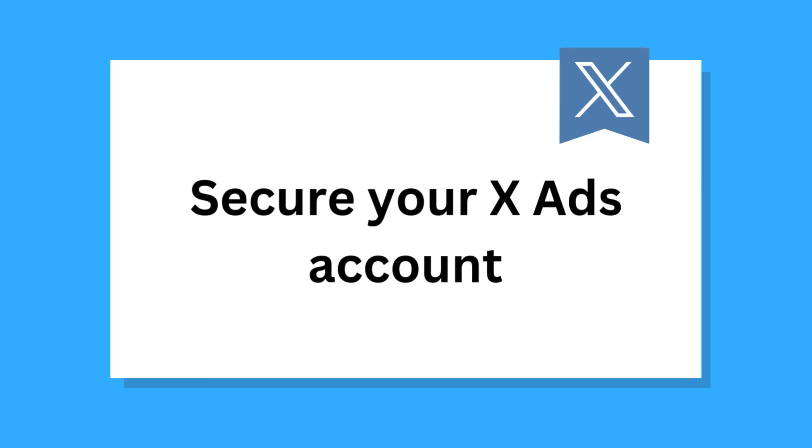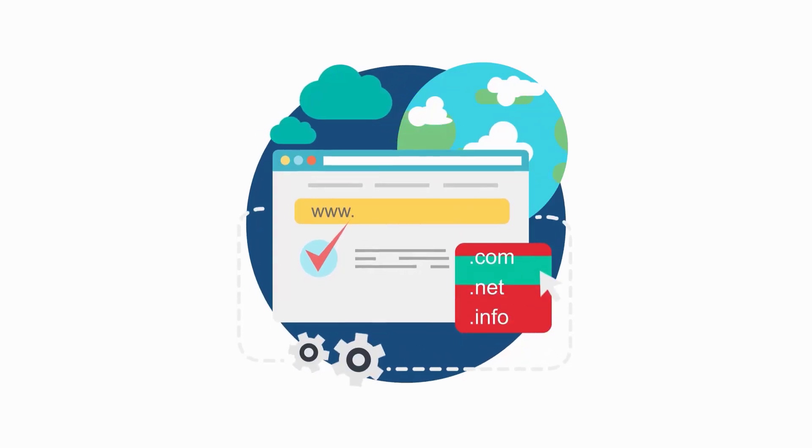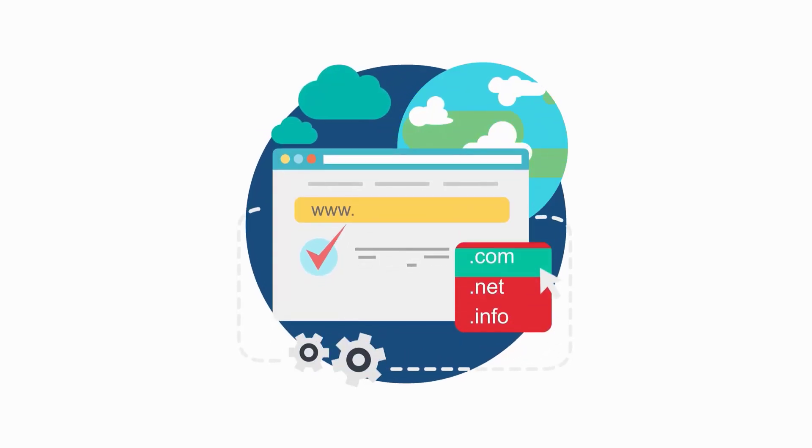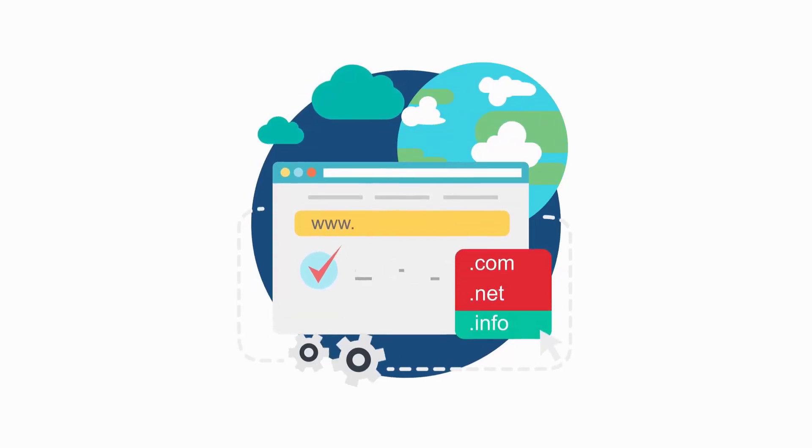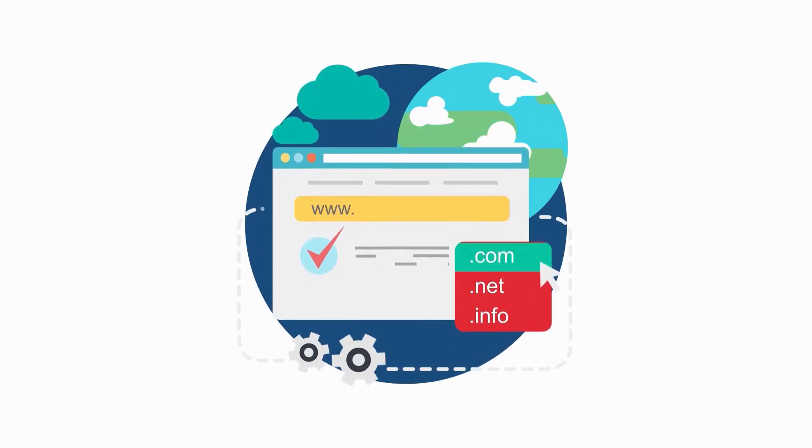Secure your xAds account. Account security is vital for advertisers. Here are some best practices. Link your account to a company domain email address. This will allow xAds to help if you ever need a password reset.